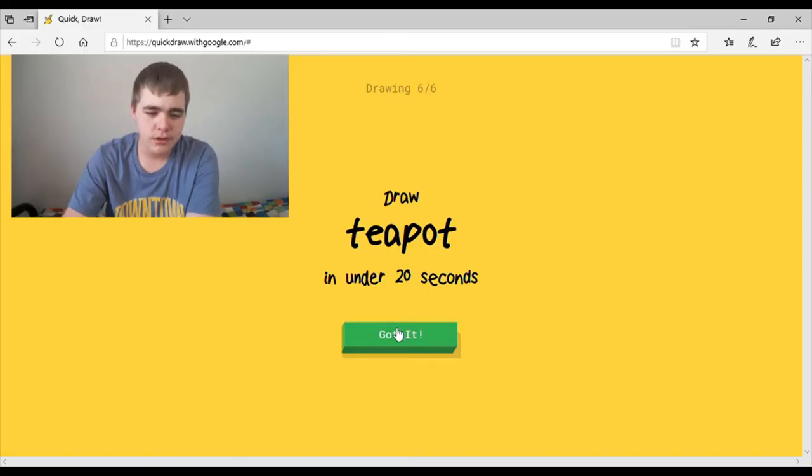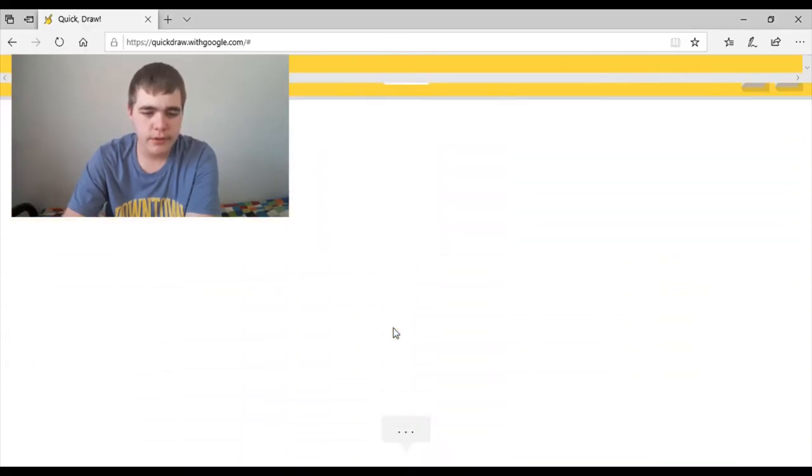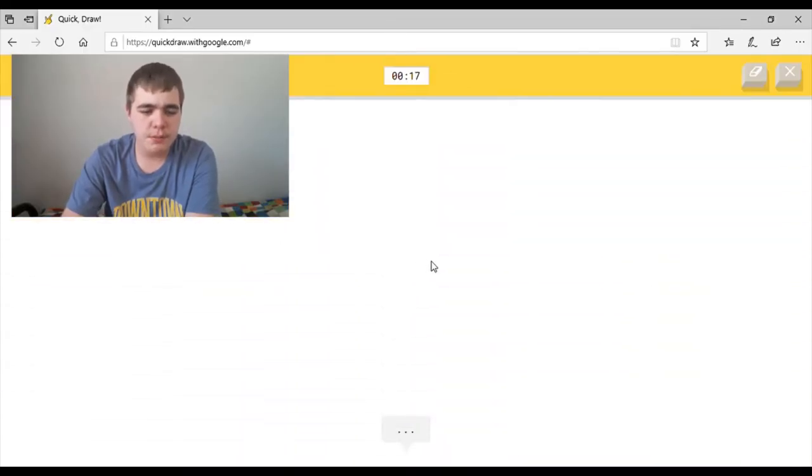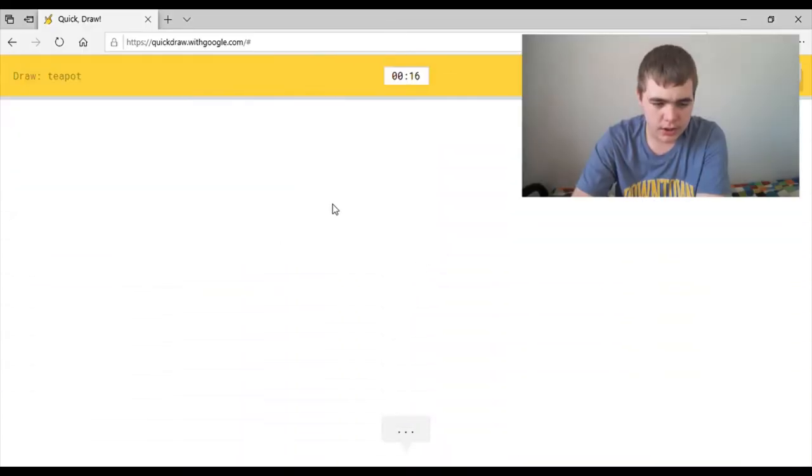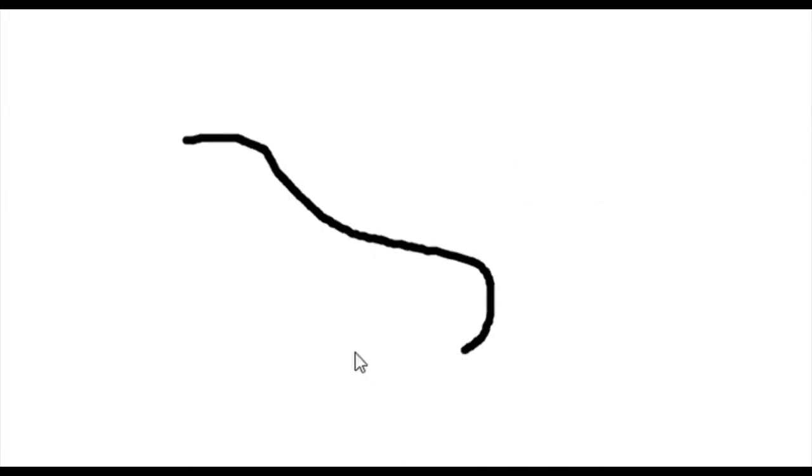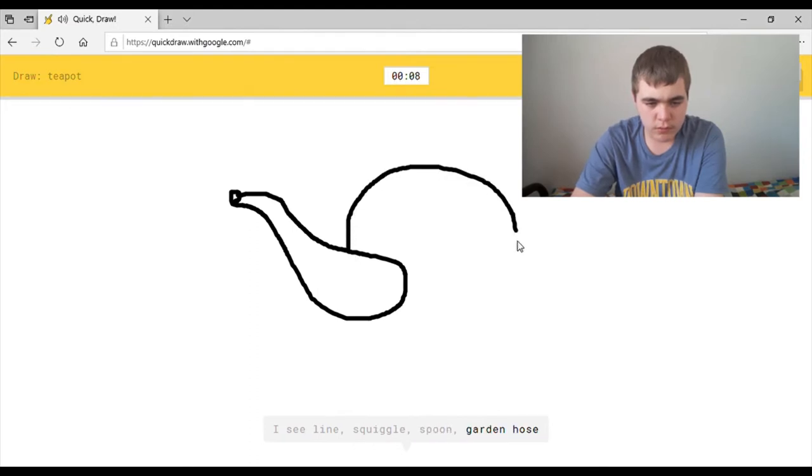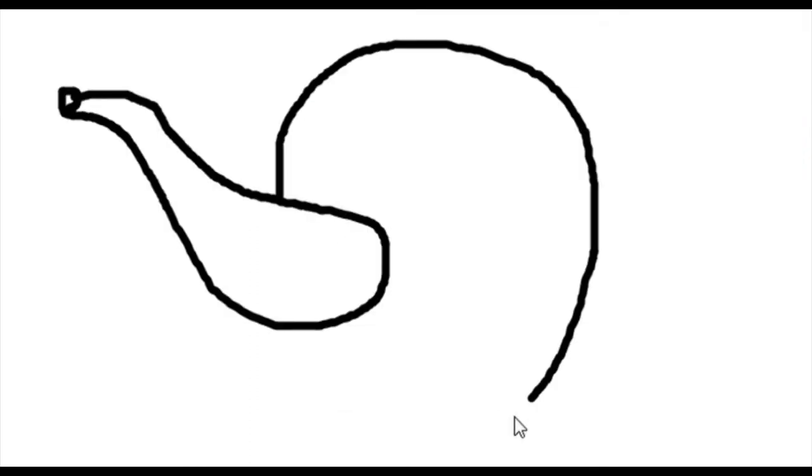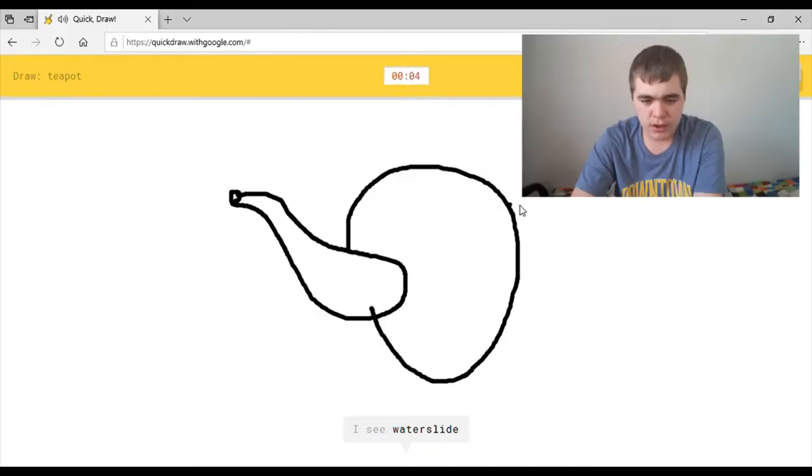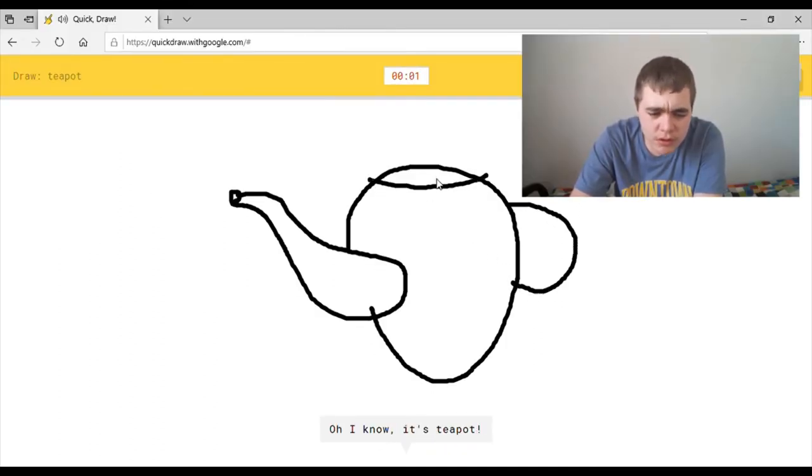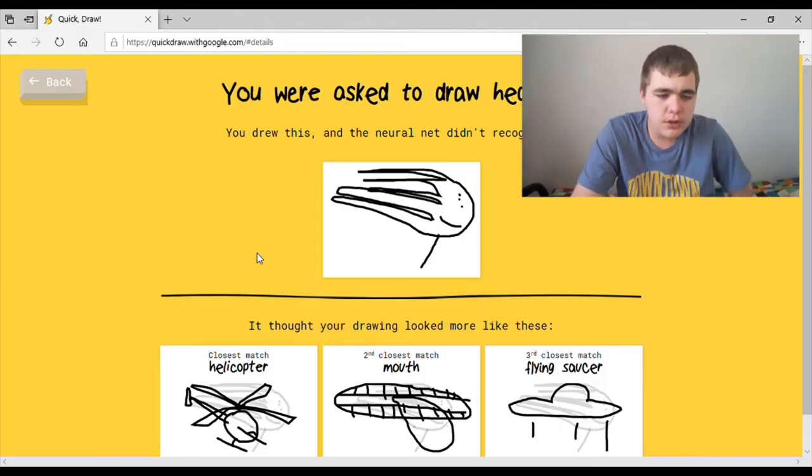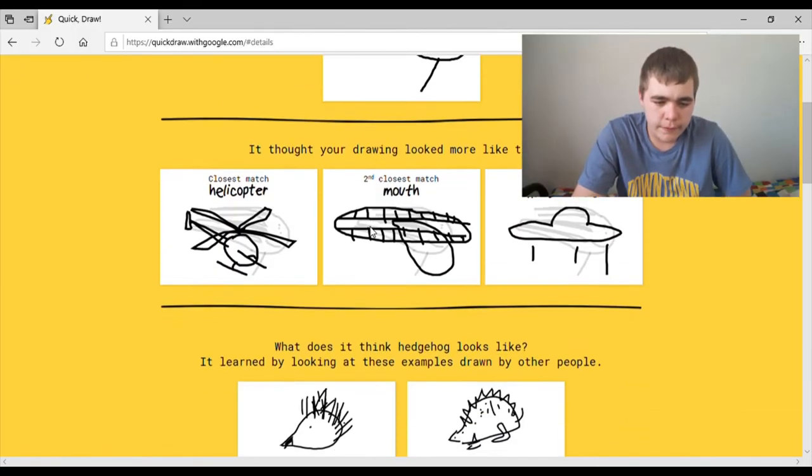You know, I think I might have said this in my previous videos, but this game is just weird. Wait, teapot. Okay, I think we go like this. I see line, or squiggle, or spoon, or garden hose, or hot dog. I see water slide, or snorkel, or mustache. Oh I know, it's teapot. I'm sorry, what kind of mustache looks like that?